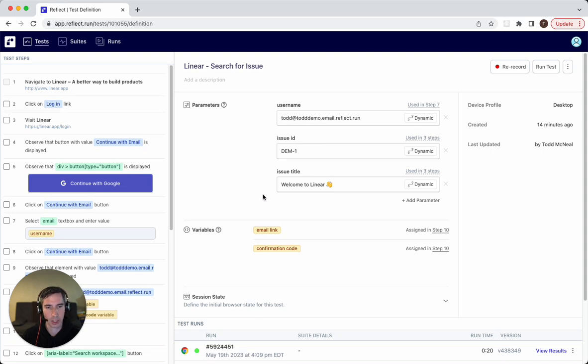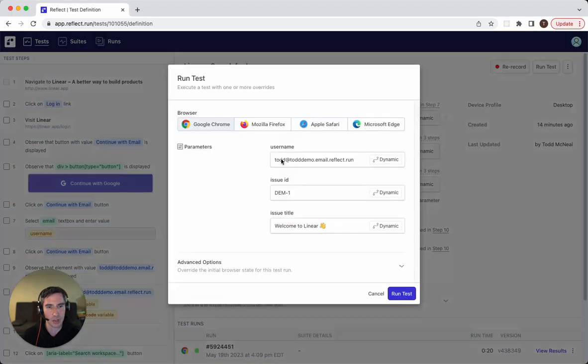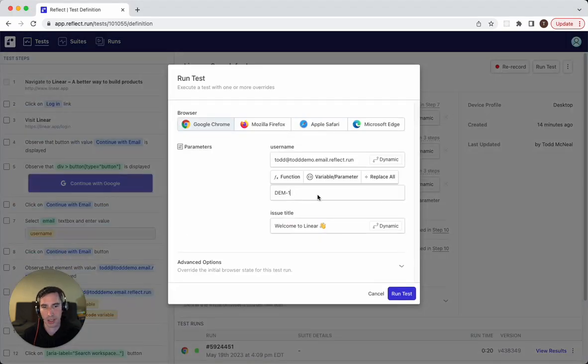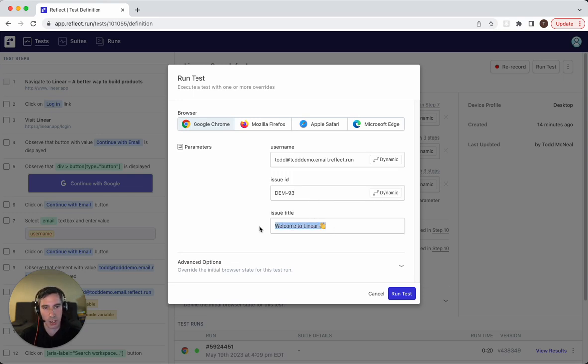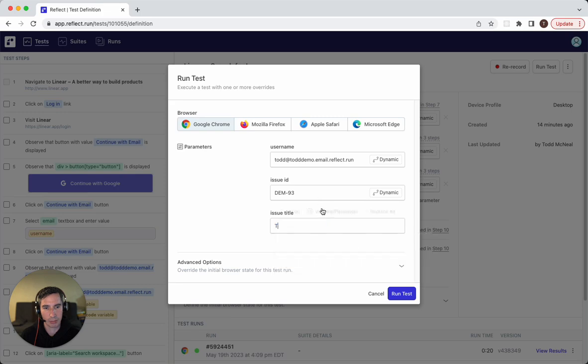So let's actually go ahead and change this. So when we go and run it, it's going to be testing against a different issue. So here I'm going to test against an issue called DEM-93 and the issue title is test. Let's go ahead and run that.